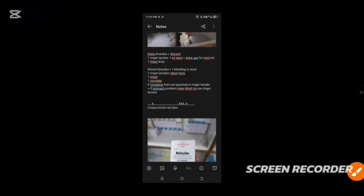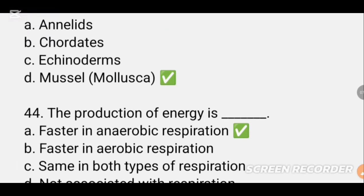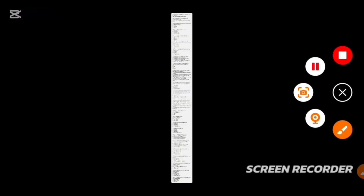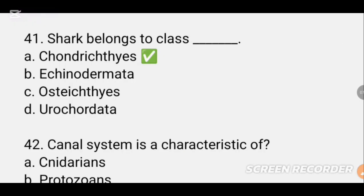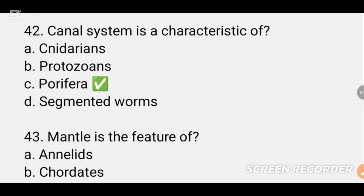MCQ number 41. Sharks belong to DASH. Sharks belong to class DASH. The correct option is selected. MCQ number 42. The canal system is a characteristic of DASH. The canal system is a characteristic of a particular group — the correct answer is selected.